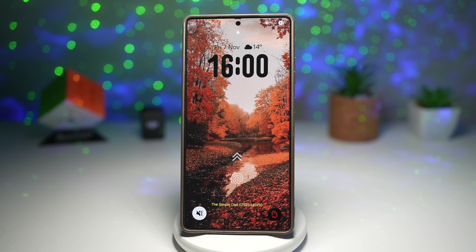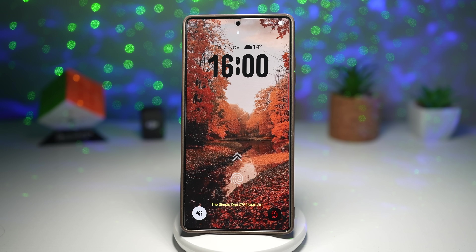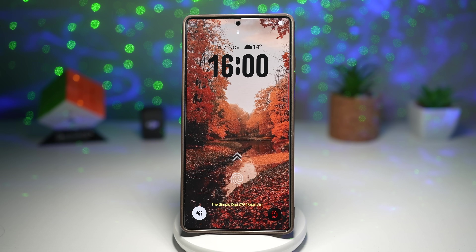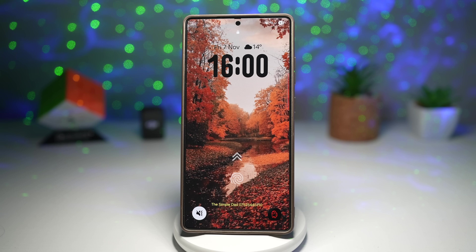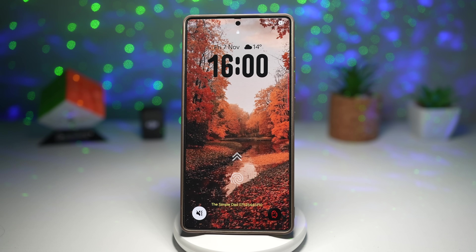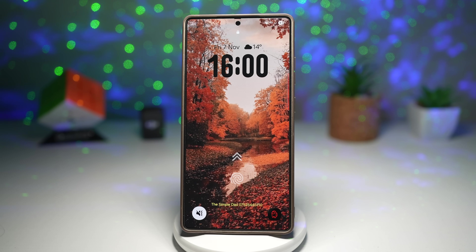Hi everyone, TheSimpleDad here. Are you tired of your Samsung looking like everyone else's? It's time to turn your Galaxy into a Galaxy of you. With Samsung's Good Lock, you can completely redefine your phone's look, feel, and vibe, from wallpaper depth to keyboard styles. So in today's video, I'm showing you 7 epic Good Lock customization features that'll make your Galaxy feel fresh, dynamic, and totally personal.